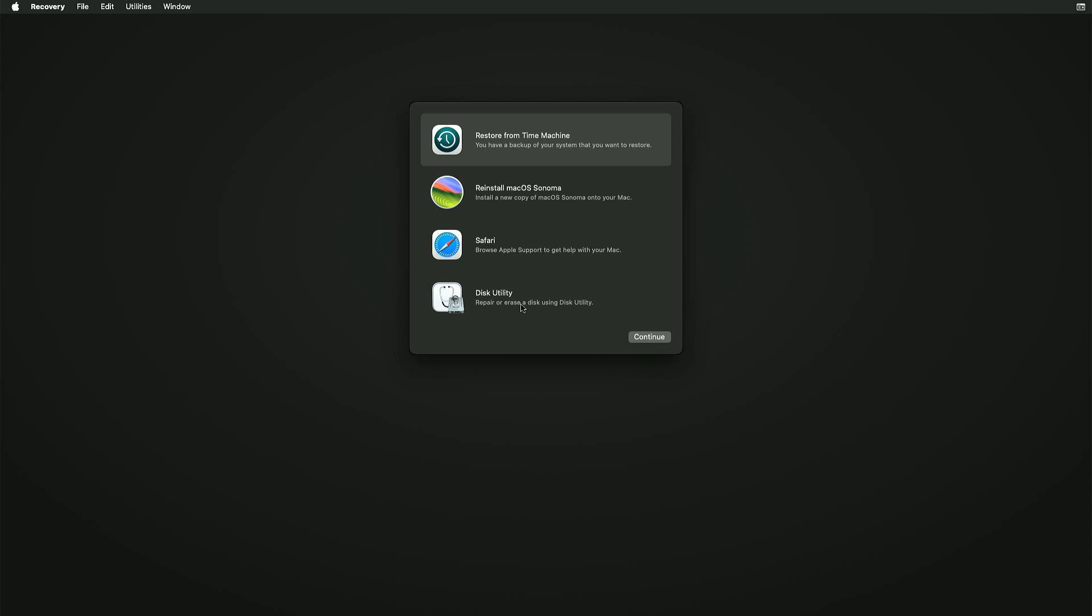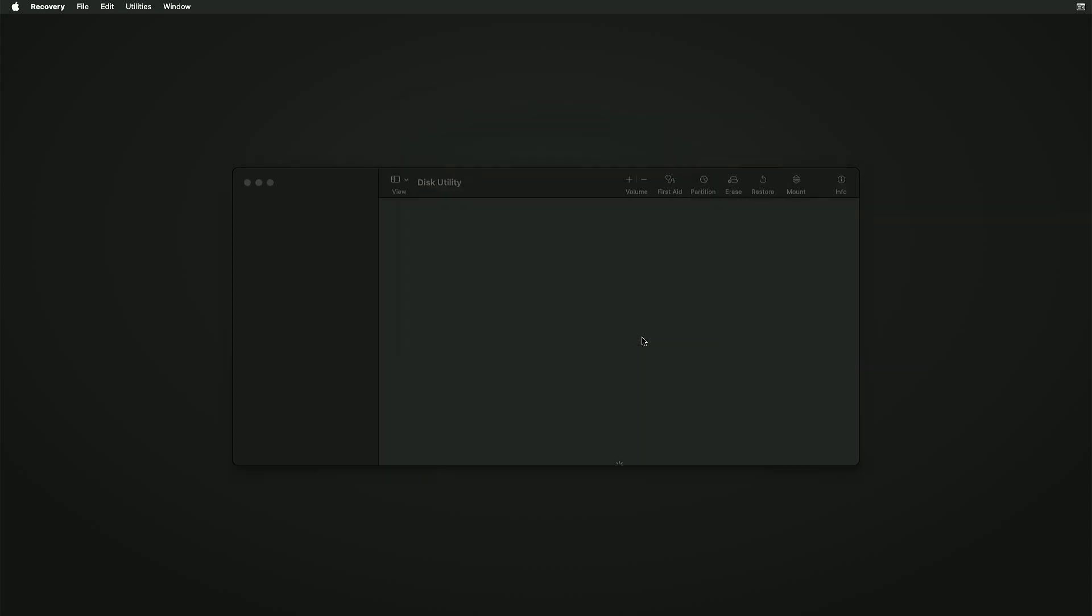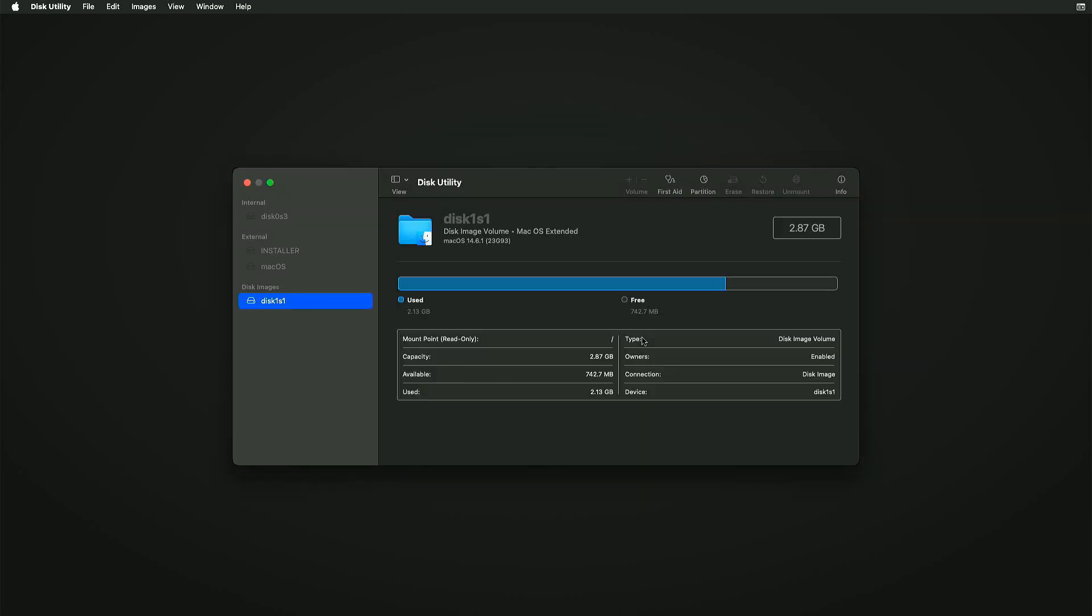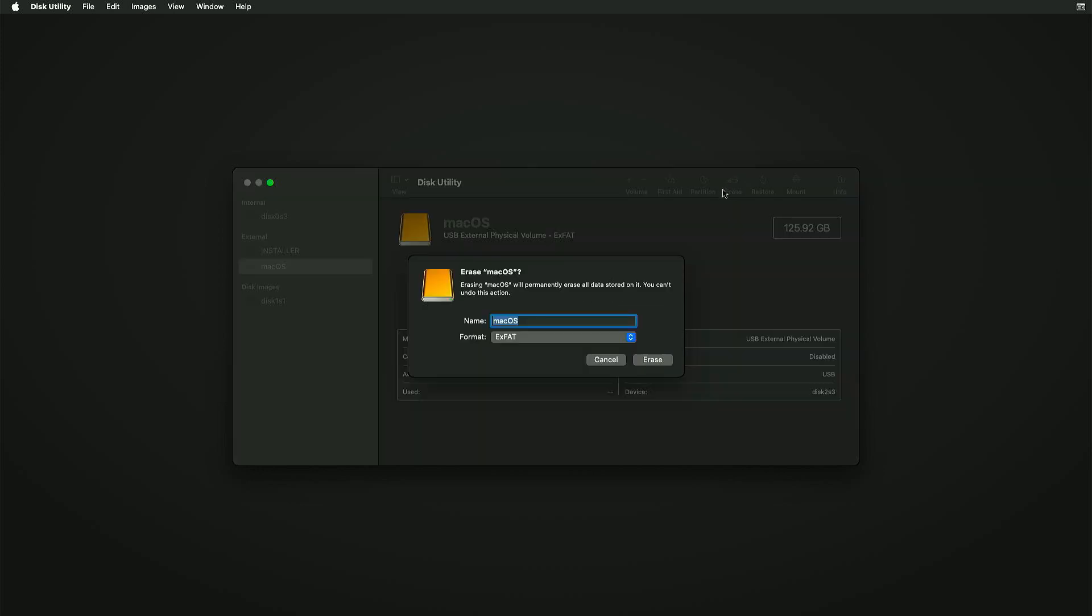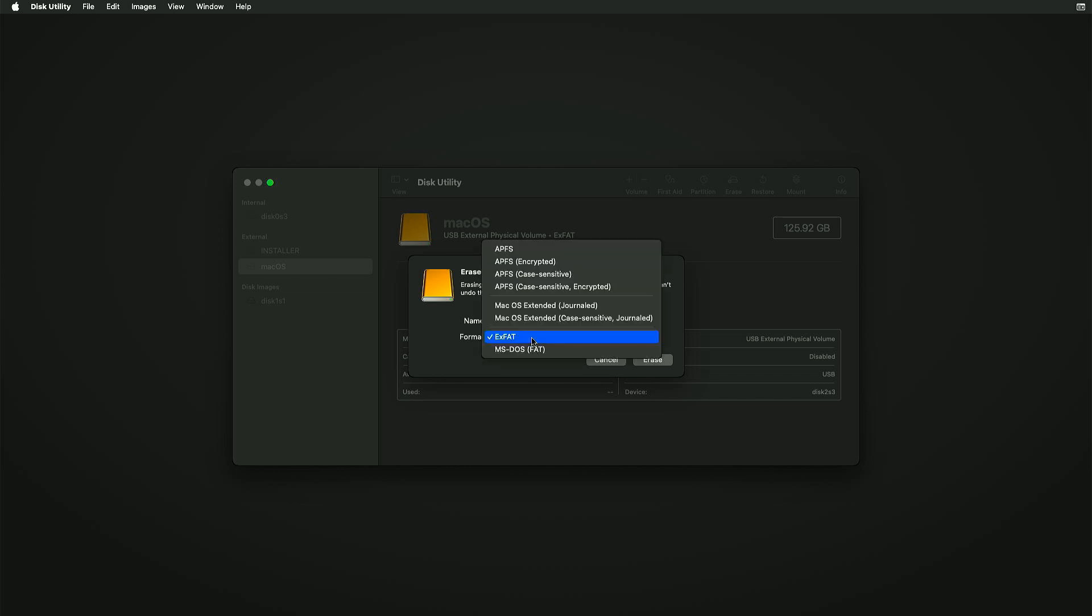Before installing macOS, open Disk Utility and format the macOS partition to the APFS file system. We initially formatted it as exFAT for compatibility with both macOS and Windows. If formatted as NTFS, macOS wouldn't recognize the drive. So select APFS and click Erase.